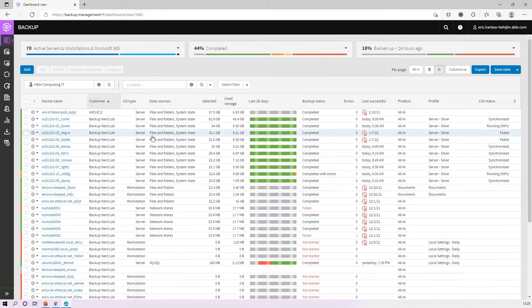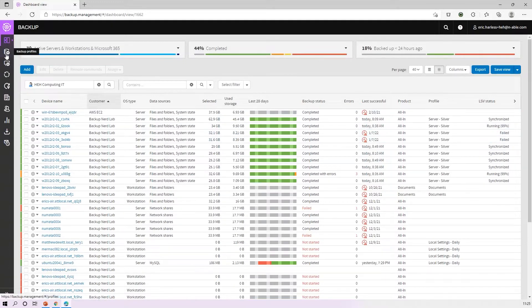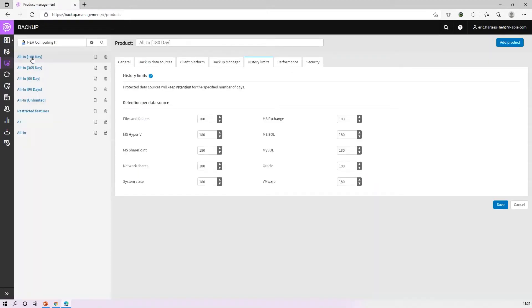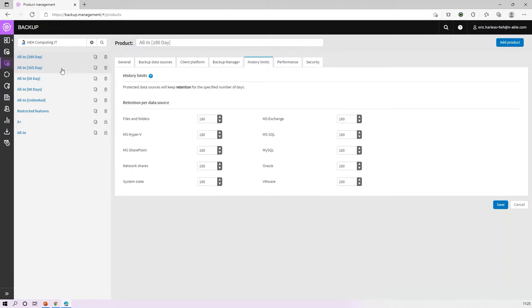The easiest thing to do is start by defining a backup product. If you come to product management over on the left-hand side here, you would build out a product definition that's going to have your base retention, the number of dailies that you want to keep. You can see I've already got one in here called All In 180 which was built at my level.